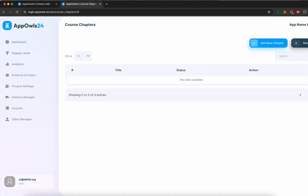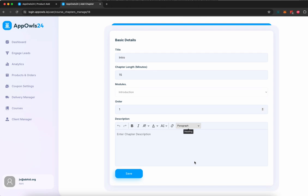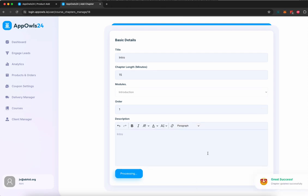Once the module is added, you can start adding chapters. You can give a chapter name like intro, chapter length of 15 minutes in the introduction module, order of this chapter is one, give it a description, and click save.